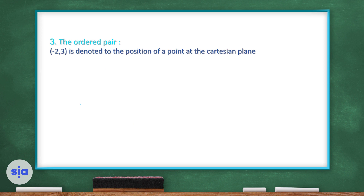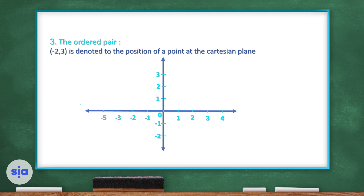The third concept is the ordered pair. An ordered pair is a point on the Cartesian plane. Here's the Cartesian plane — the first number, negative 2, represents x, and the second number, 3, represents y. To label it, we go to x = negative 2, then up until we reach y = 3.